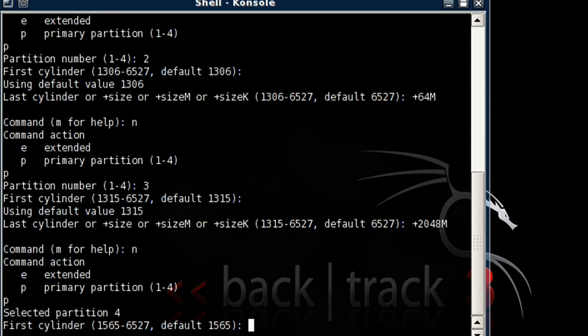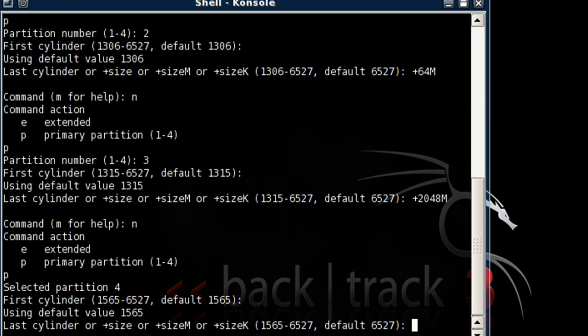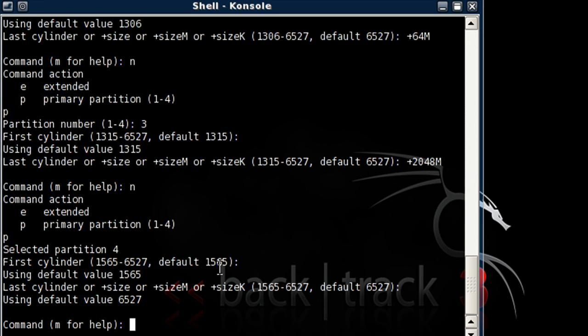Now let's hit N. P. And it's going to automatically select your fourth partition. Enter. And Enter.